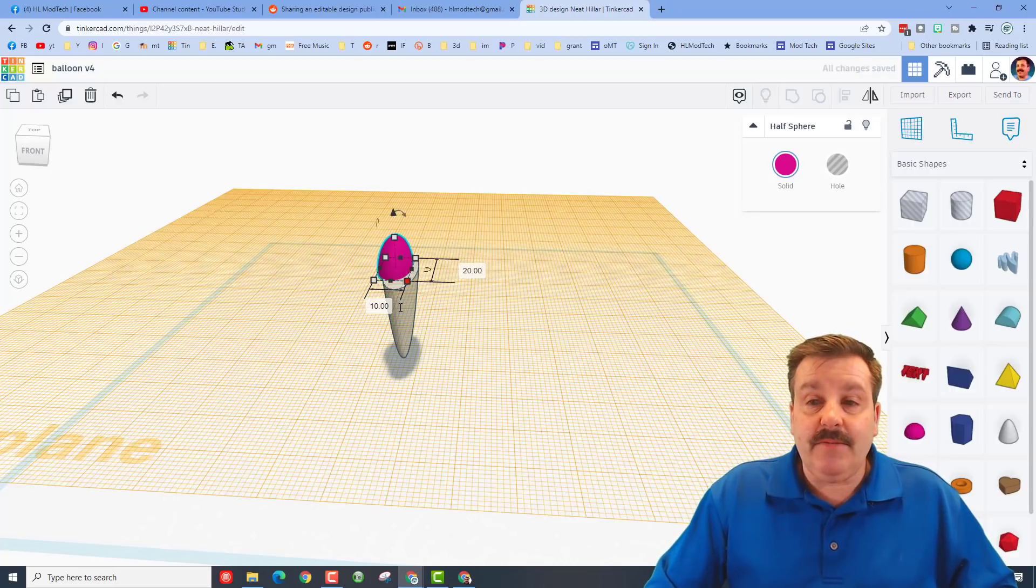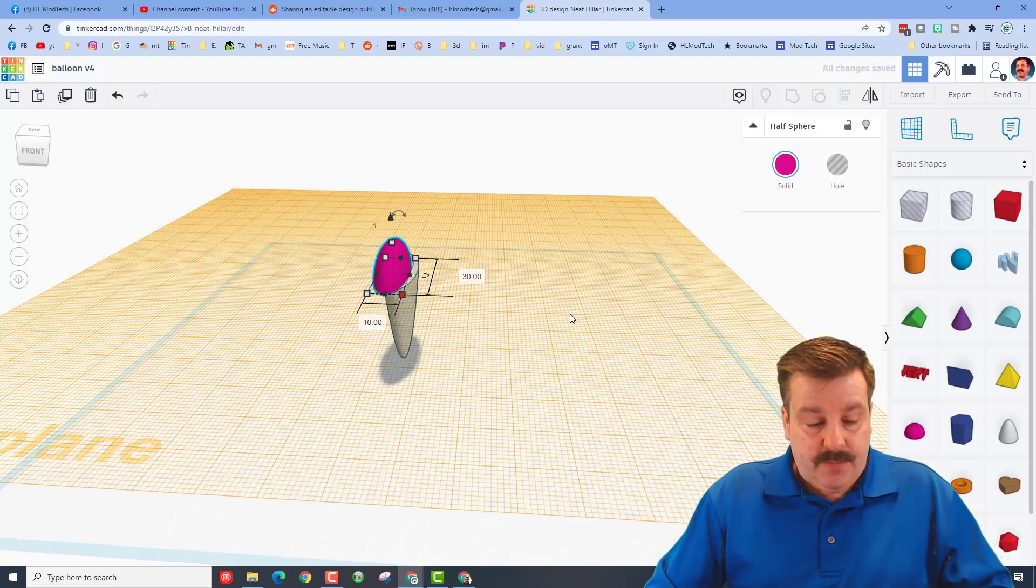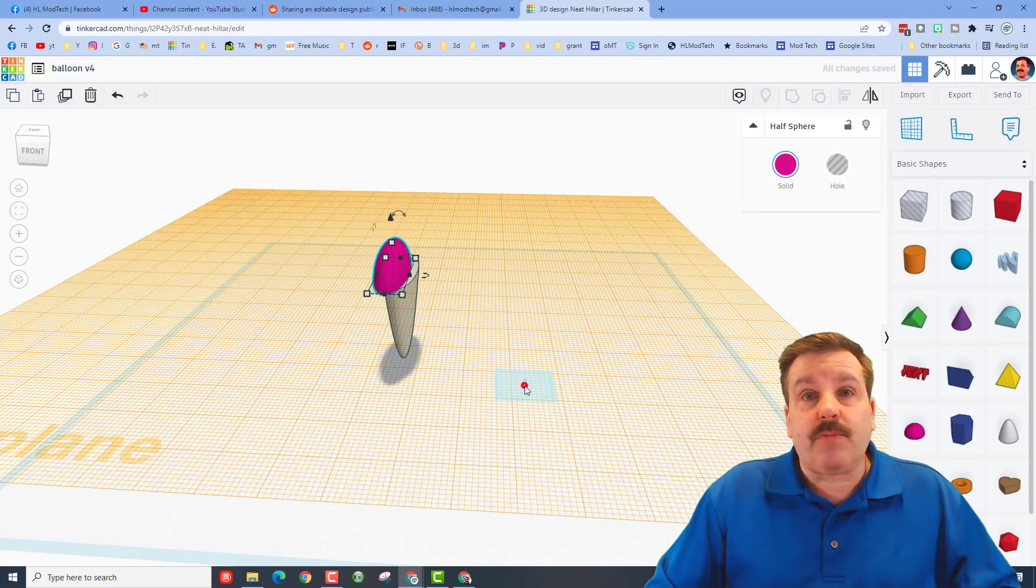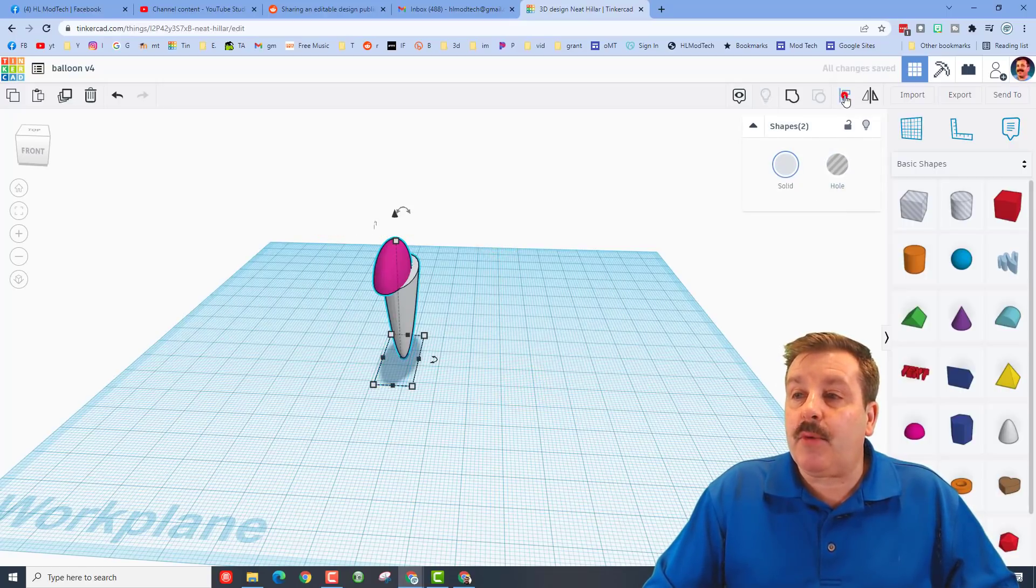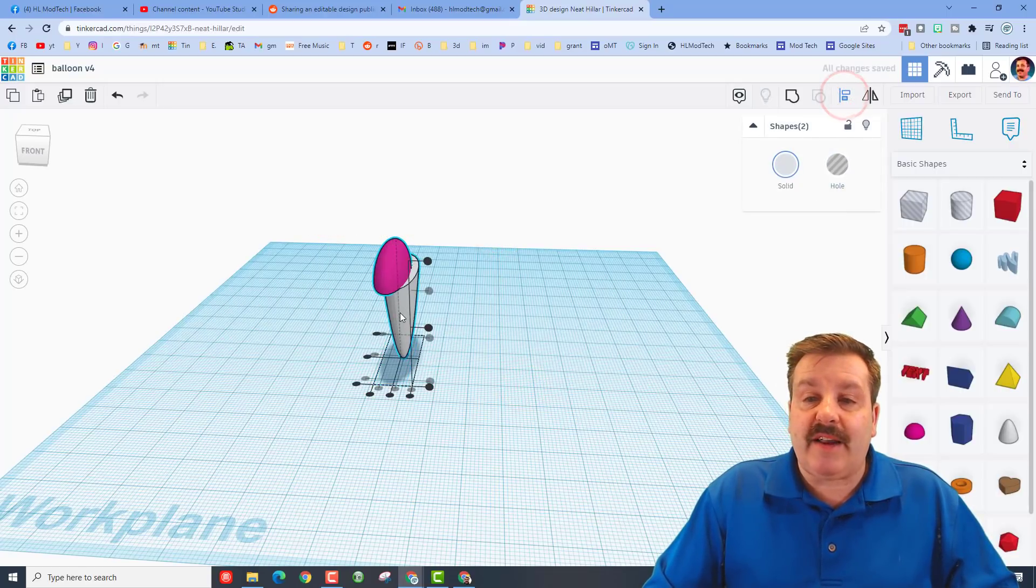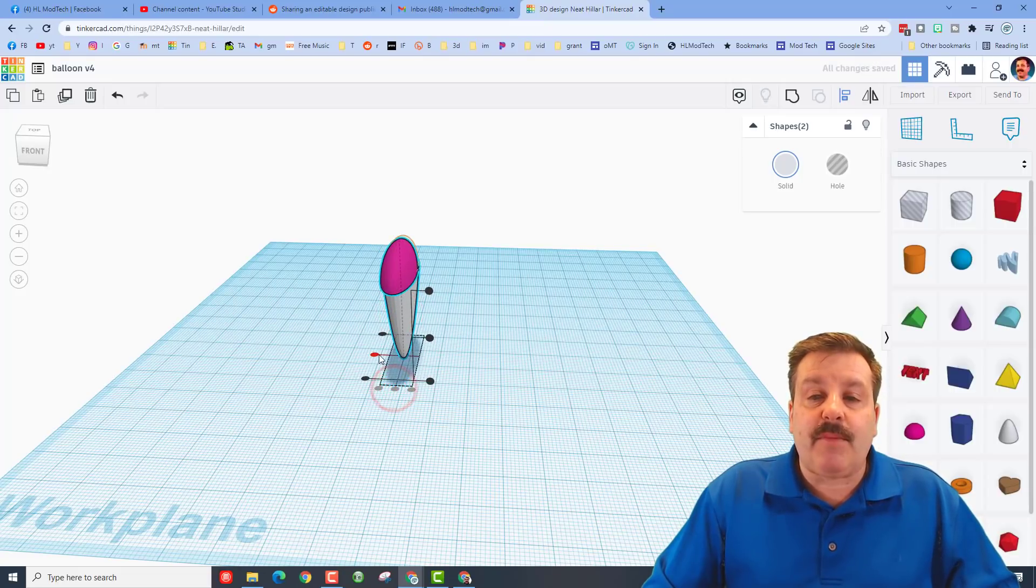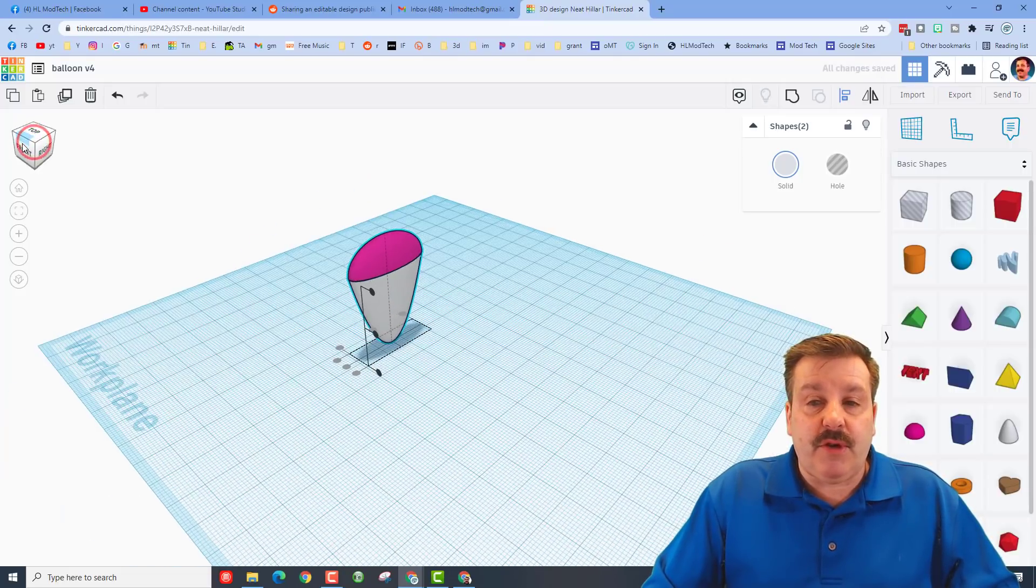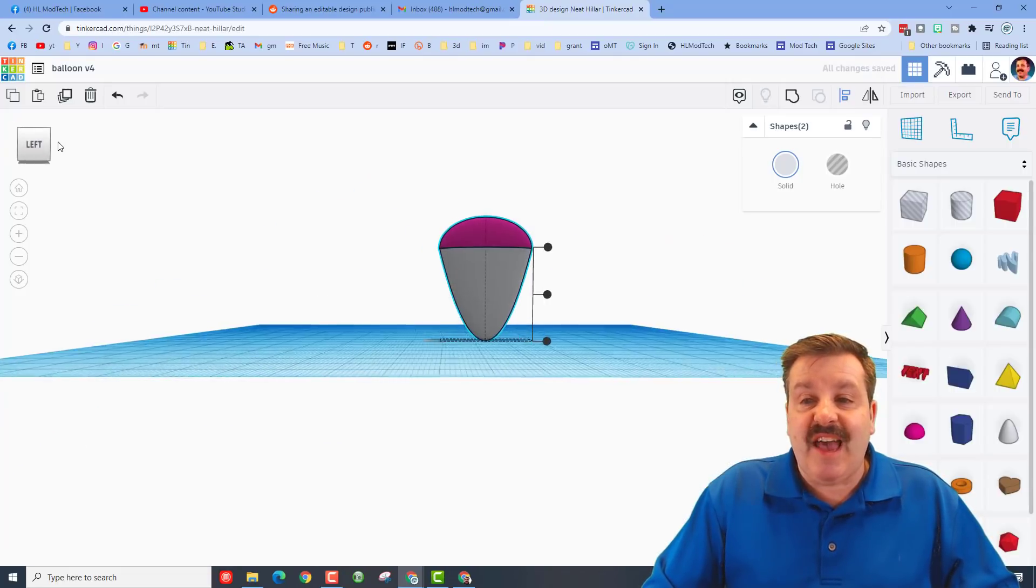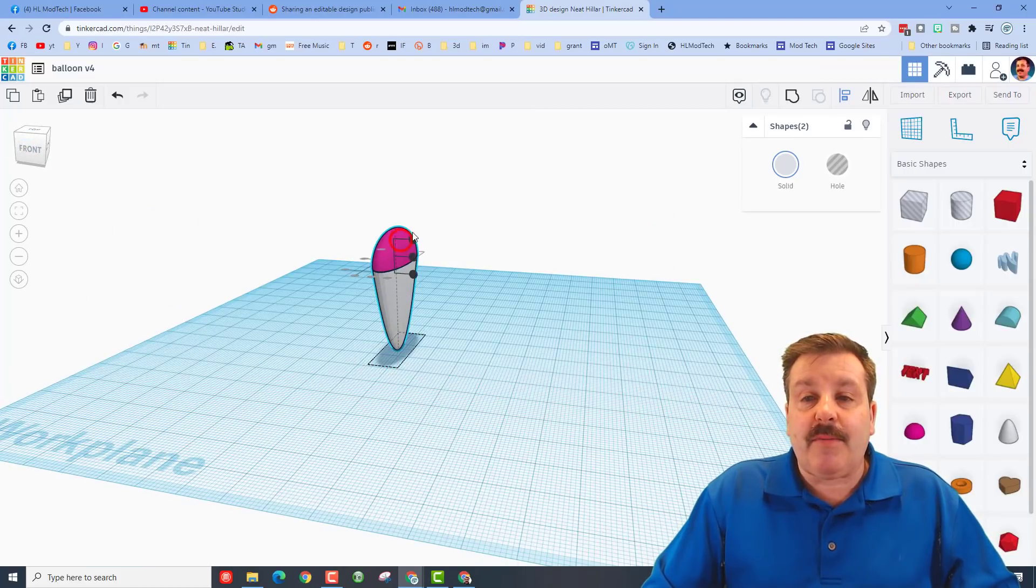I'm going to put the work plane back on the ground, select them both, and I'm going to do a line. I'm going to make the white one the boss. There's that middle and that middle. If we look at it with the view cube, you can see that is pretty darn fantastic.